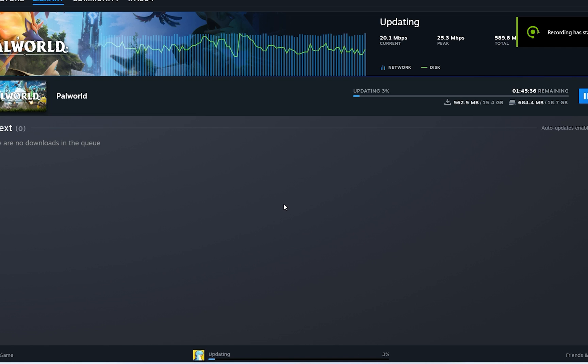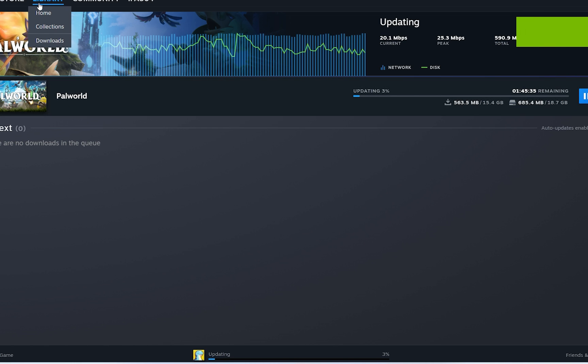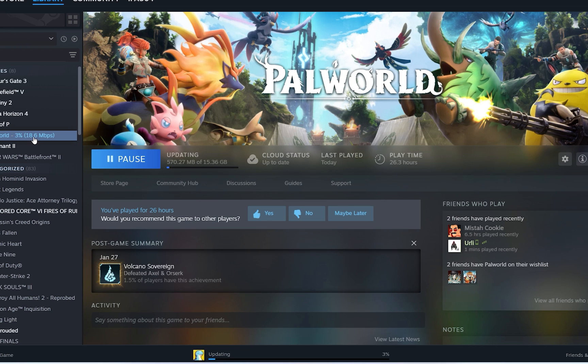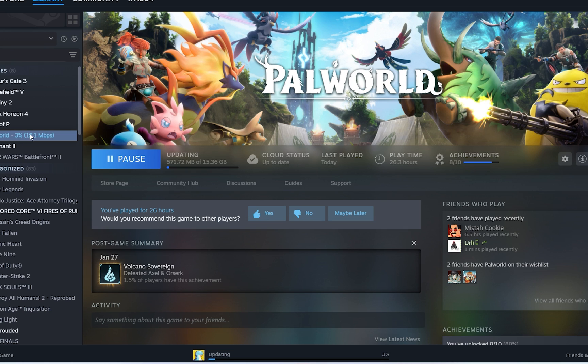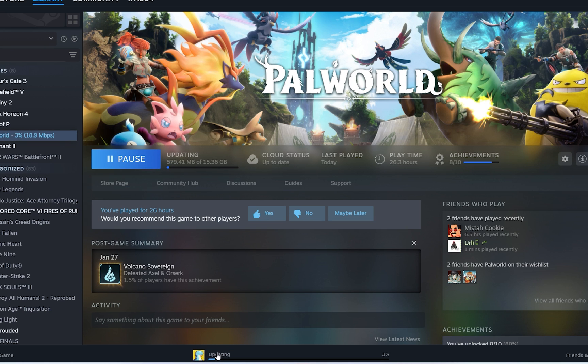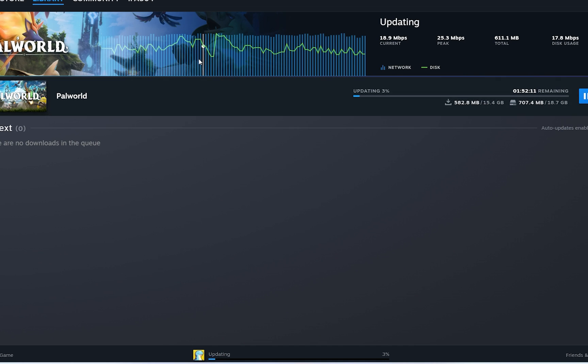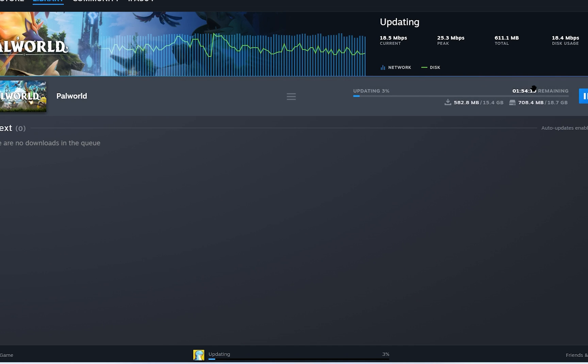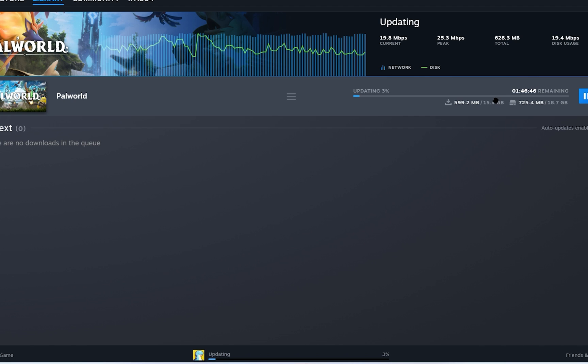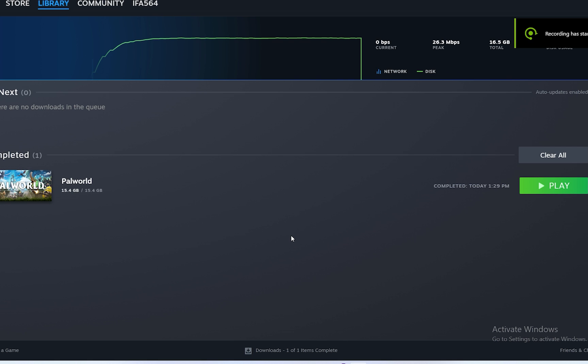this will basically check all the installed files that you have on Palworld. You can see here it's 3% done. You can go and see how much progress or how much time it will take. Mine is showing almost two hours. So it could depend on the number of files damaged or number of files it requires reinstalling.